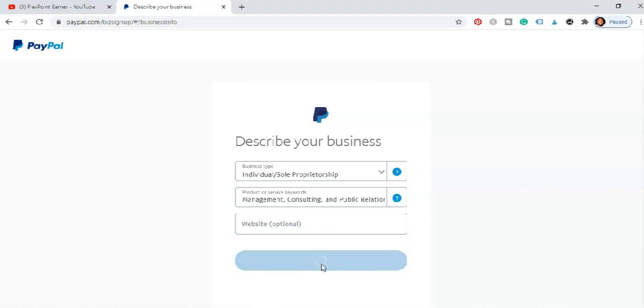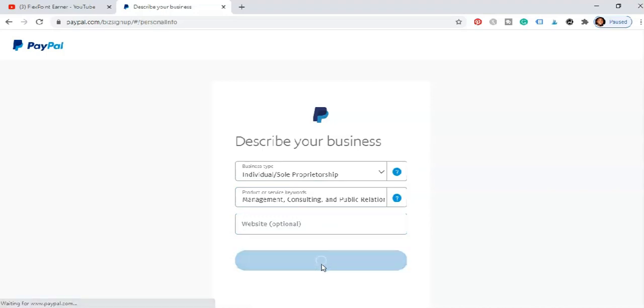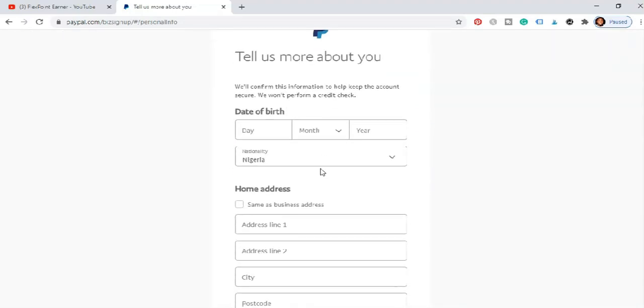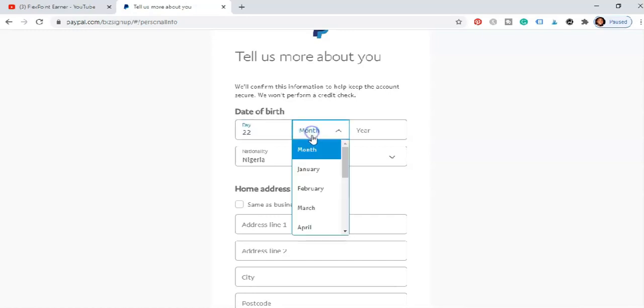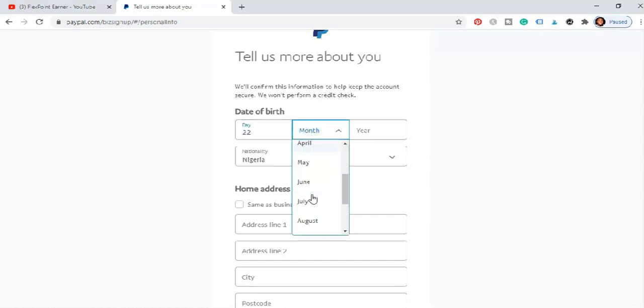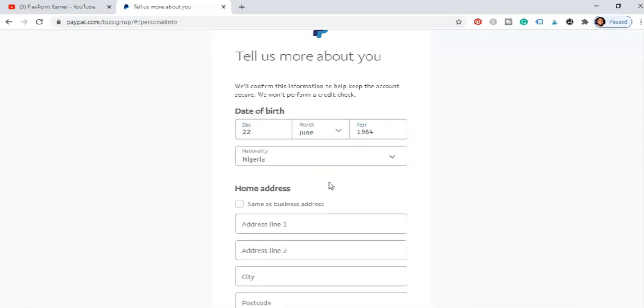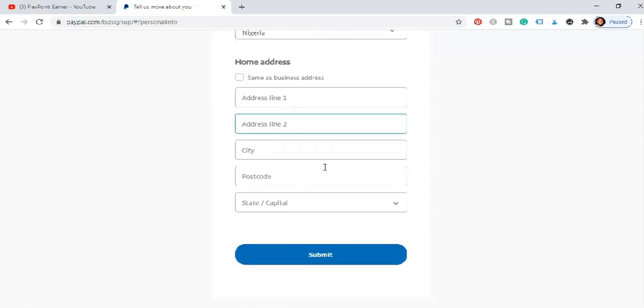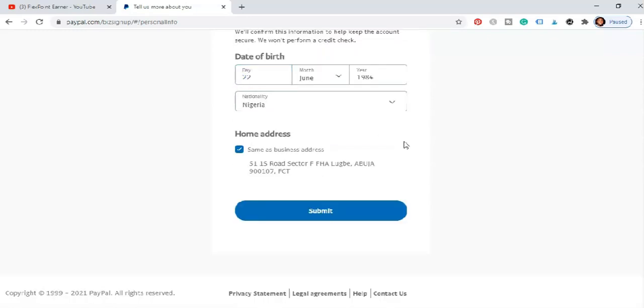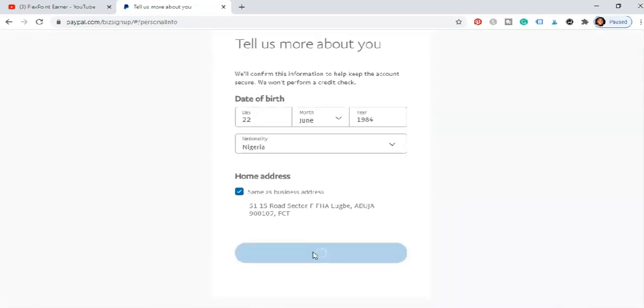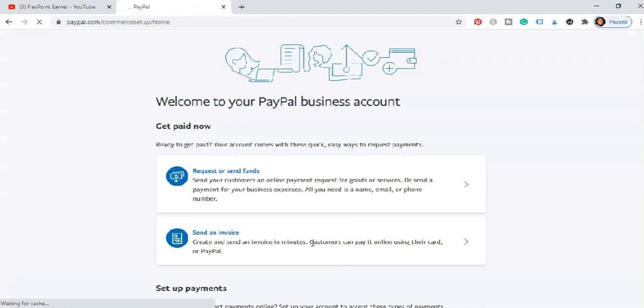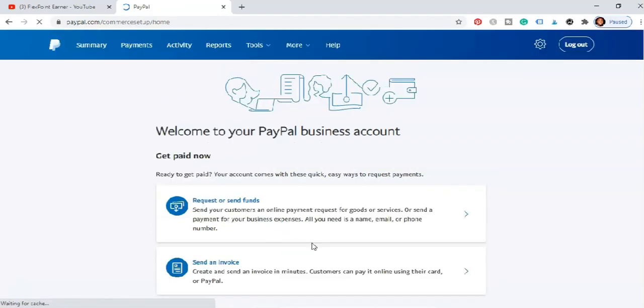Then you can input a website, it's optional. Click on continue once you're done. Okay here this is a very sensitive place. You need to say tell us more about you. We'll confirm this information to help keep the account secure, we won't perform a credit check. Just going to include the date of birth, the month, the year, the country same as the business, home address is same as the business. And once this is done you click on submit. Voila, we've just created a PayPal account that you can easily get paid with.